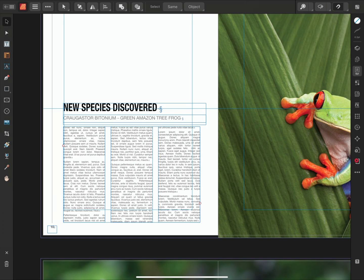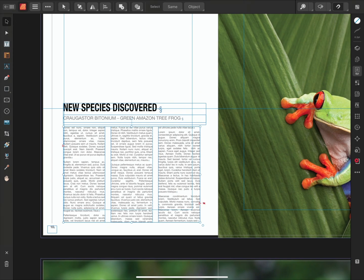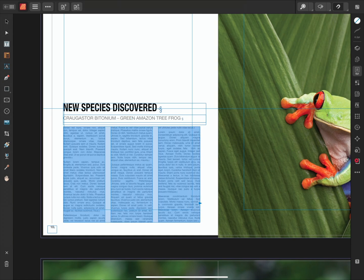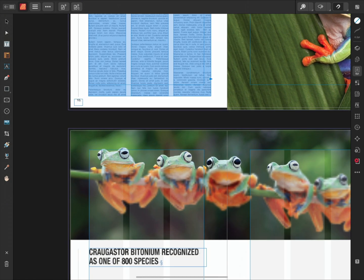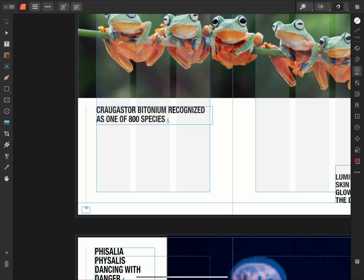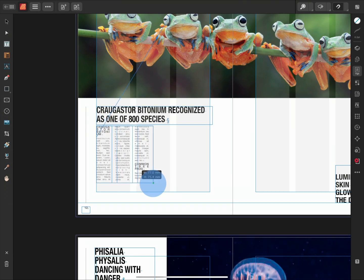So I'll select the frame once again using the Move tool, and instead of a small blue triangle on the right-hand edge of the frame, we see a small red triangle in its place. Similar to the blue triangle, by single tapping the red triangle, Publisher allows us to draw out a new linked text frame.